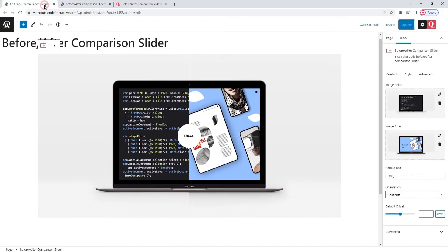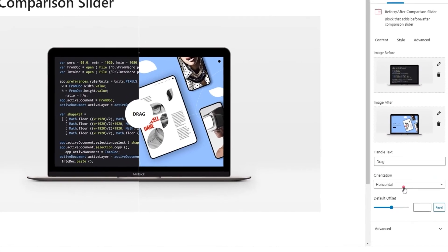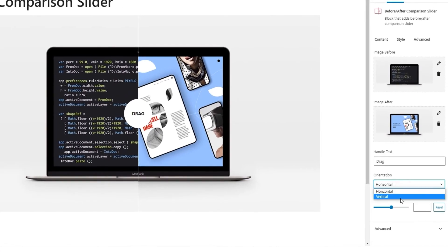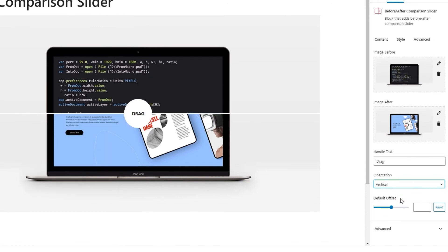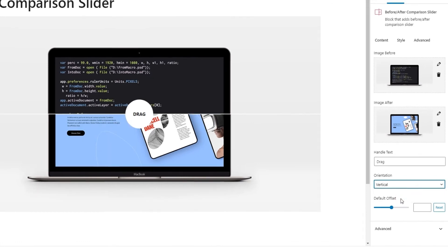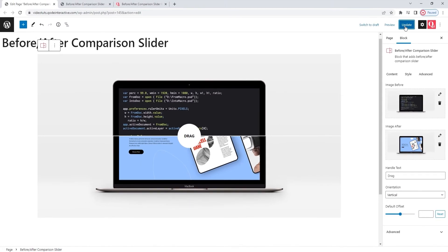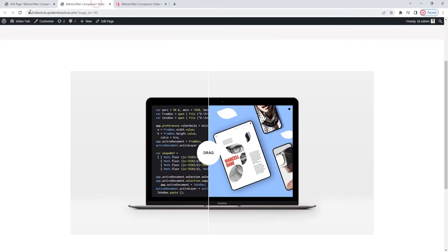If we go back to the options and switch the orientation to vertical, then the split happens along the x-axis. I'll update to save the change and then we can see how it looks on the front-end.